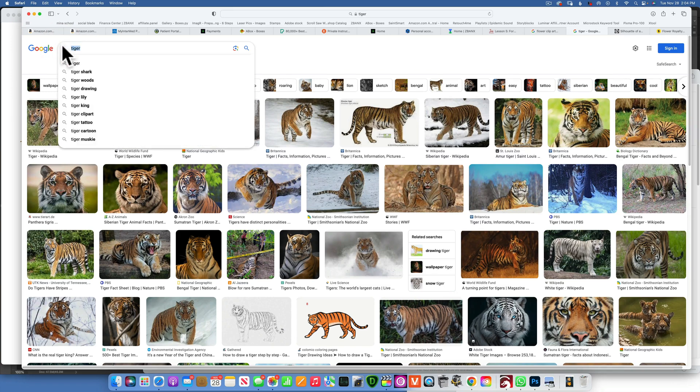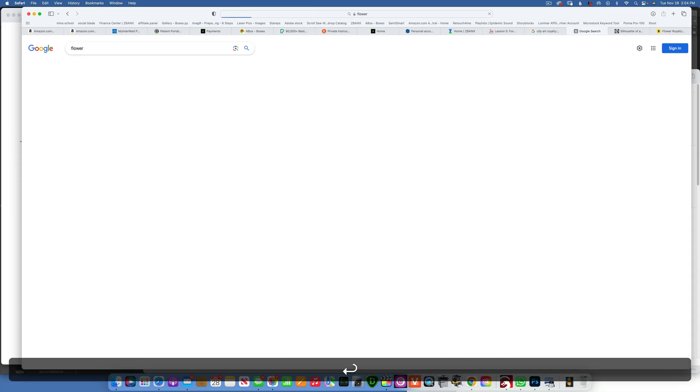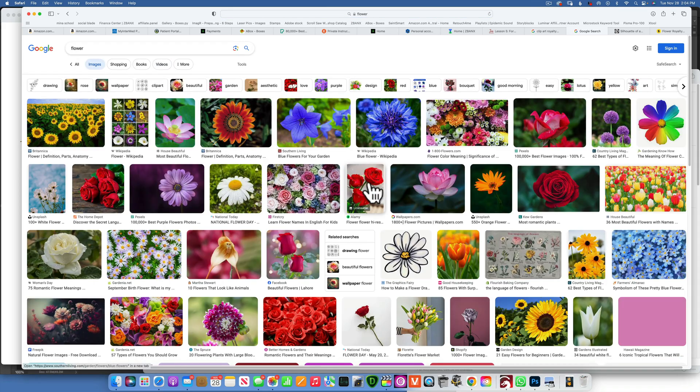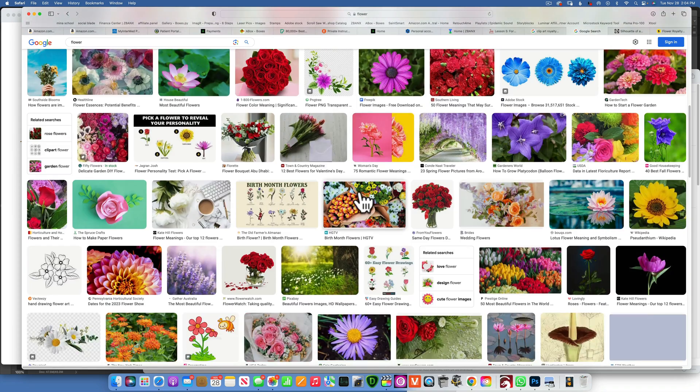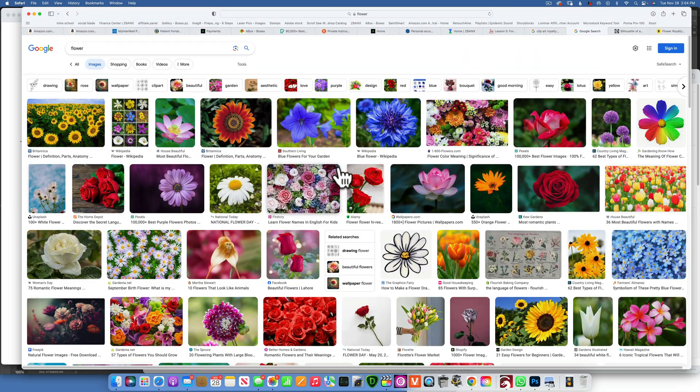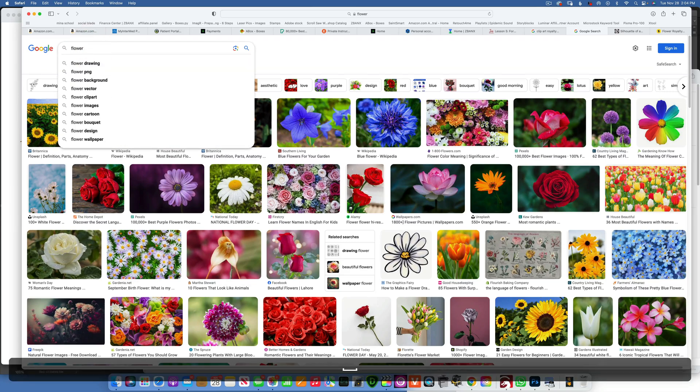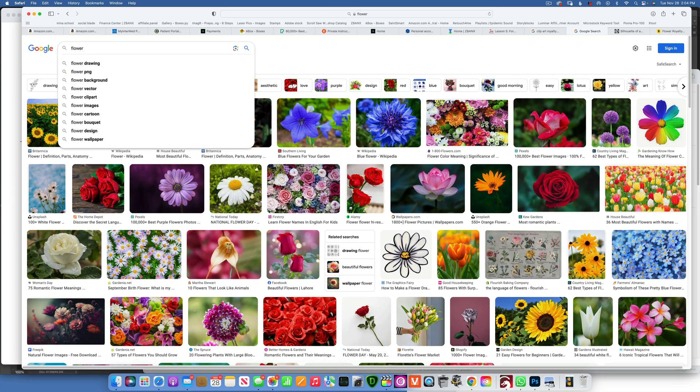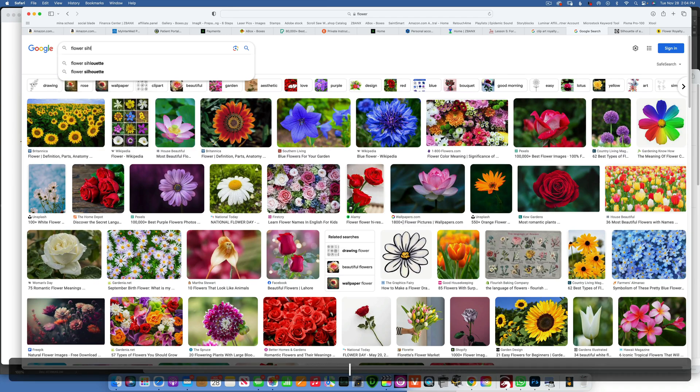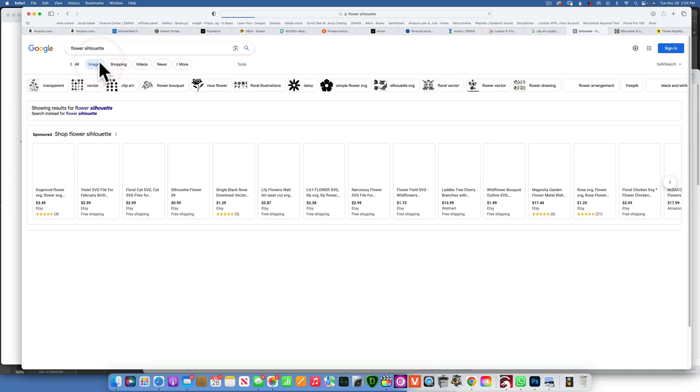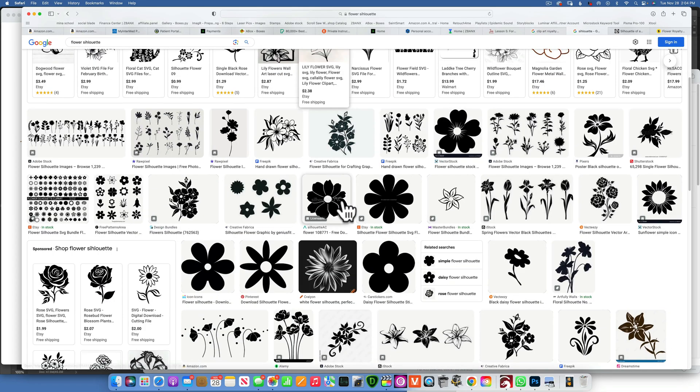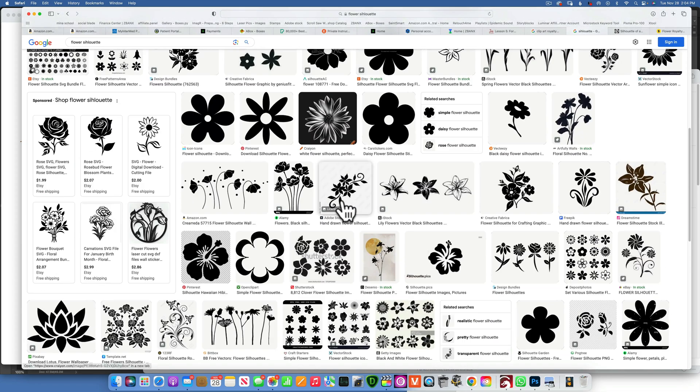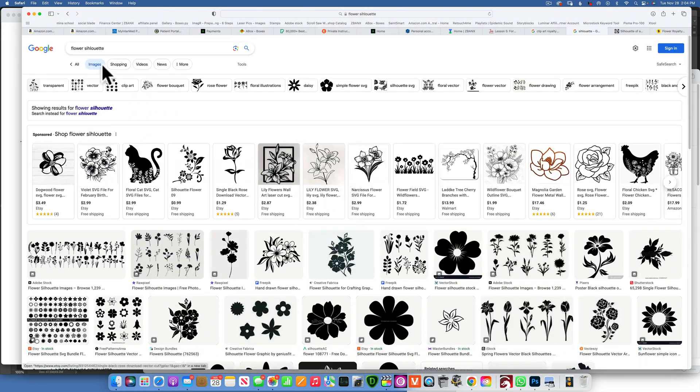So here I am on Google Images and let's say I'm looking for a flower image. So I'm typing in flower and I'm getting all kinds of crazy images and these don't look like good laser images. So there's a few terms that I'm looking for when I'm looking for an image. One of them being silhouette. So I will type in flower silhouette. And then we already get way better images now. So silhouette is a good term to look for.